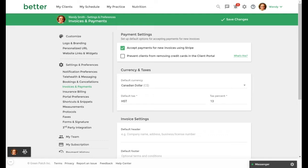Default tax rates will be applied to all of your invoice line items unless it is overridden by a specific setting in your services, packages, or programs. It can also be overridden manually in your invoices which I will show you. For now you can select save changes when you are done.